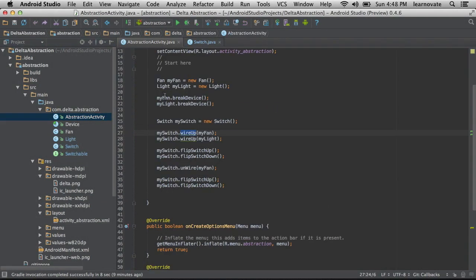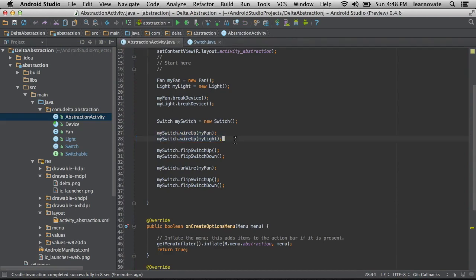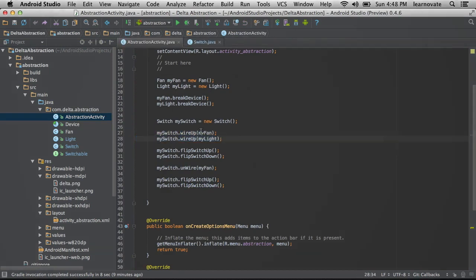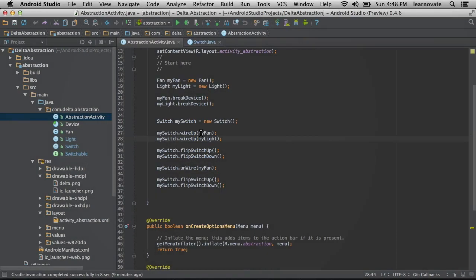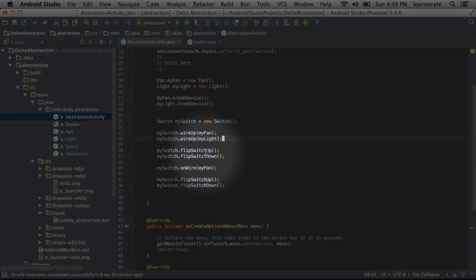If we now go into abstraction activity, you can see, sure enough, lines 27 and 28 were wiring up a fan and a light. But only on line 30 do those fans or lights actually have their turn on method called.